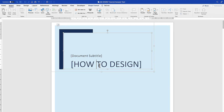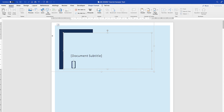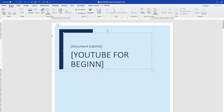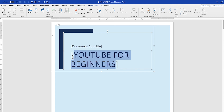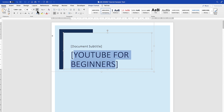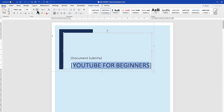Let's double-click here and try to type something. You can delete and type something like 'YouTube for Beginners'. You can select the entire text with Ctrl+A, or just select and highlight it, then come back to the Home tab and decrease the text size so it fits.